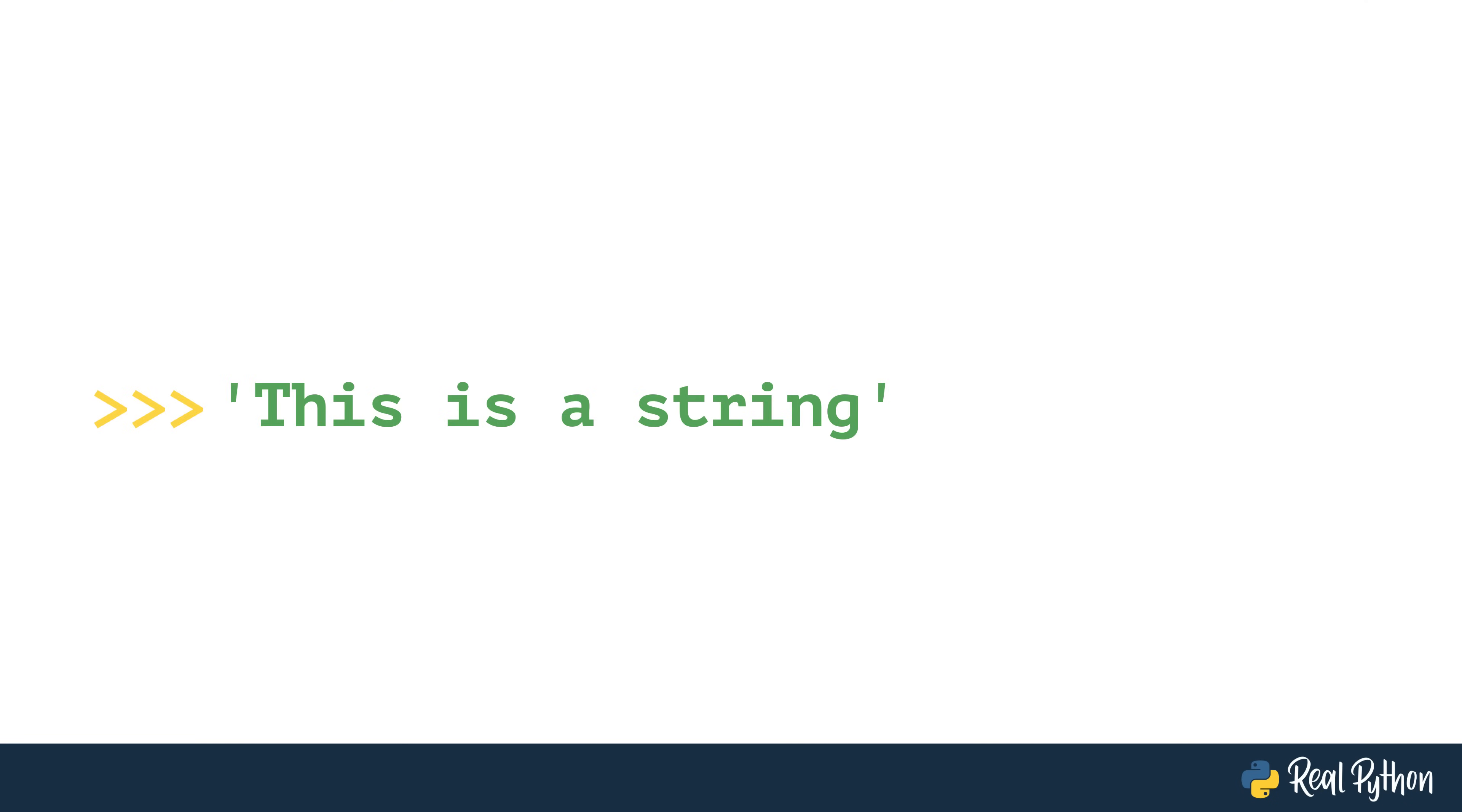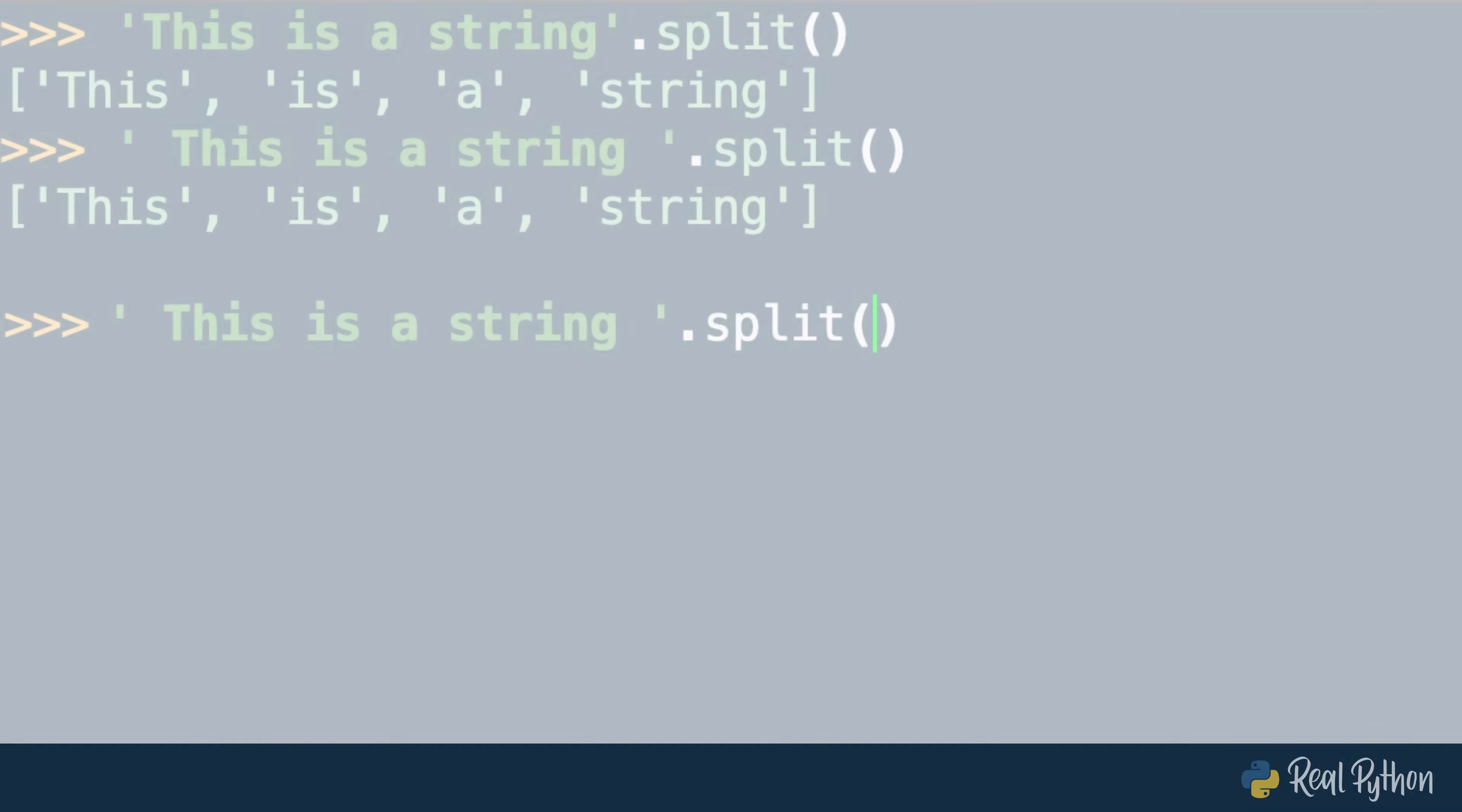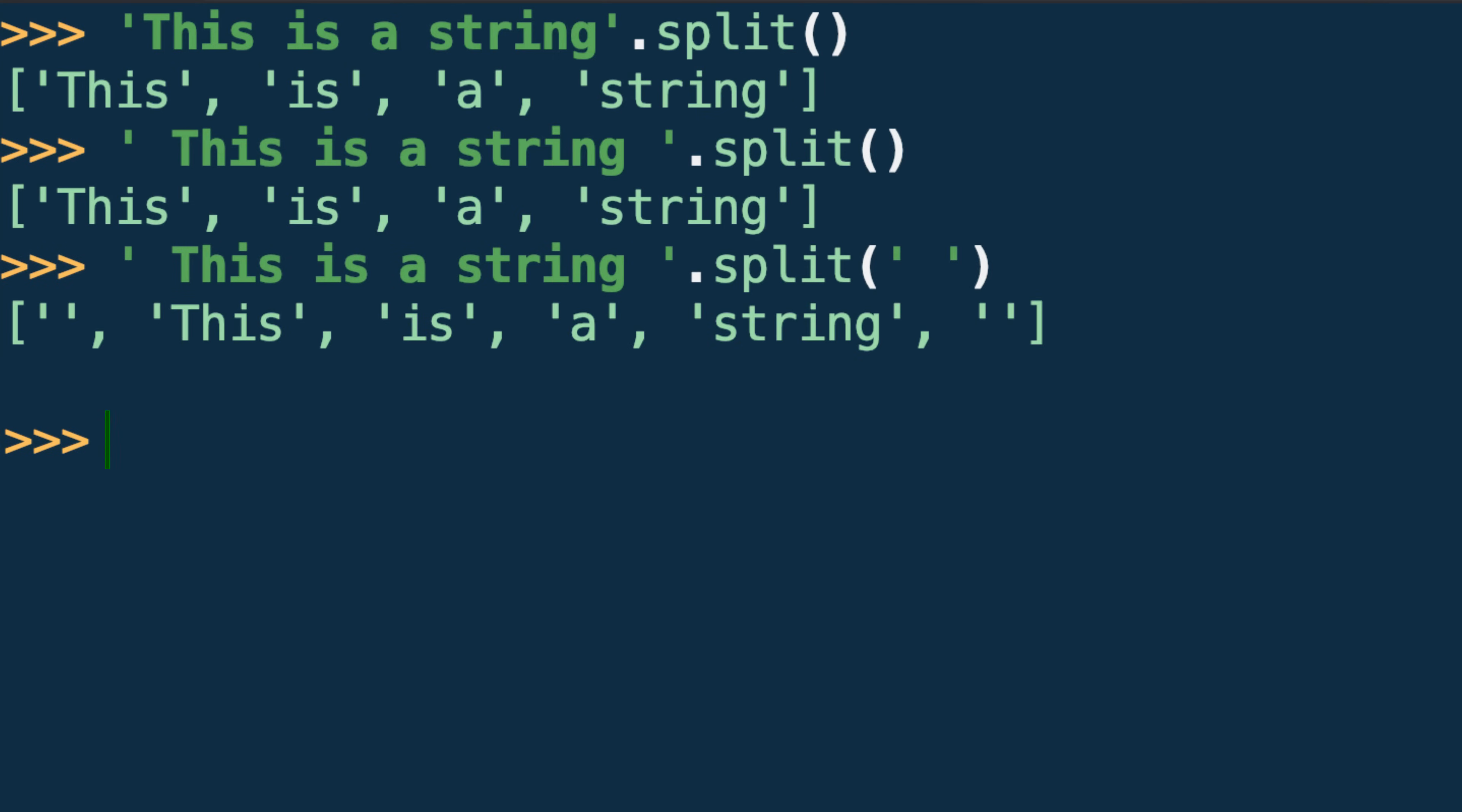Since split uses whitespace as its default separator, you might assume that explicitly passing a space character string argument would function the same, but there is a slight difference. This difference is apparent in the returned list when working upon a string with leading or trailing whitespace. In this situation, passing a literal space character to split produces empty strings in the list result.